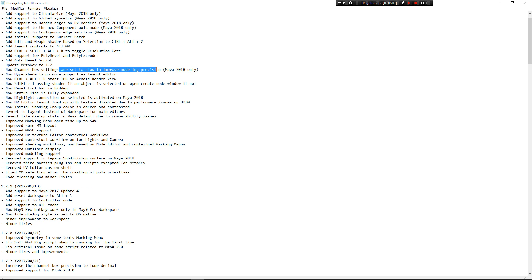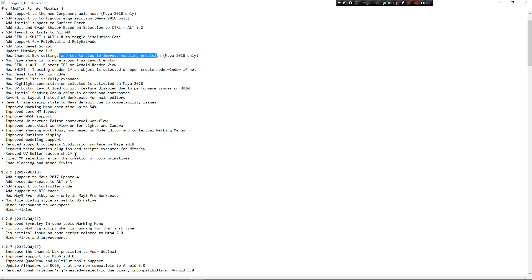There is a new shining workflow, as you can see before. I decided to remove every third-party plugin and scripts.